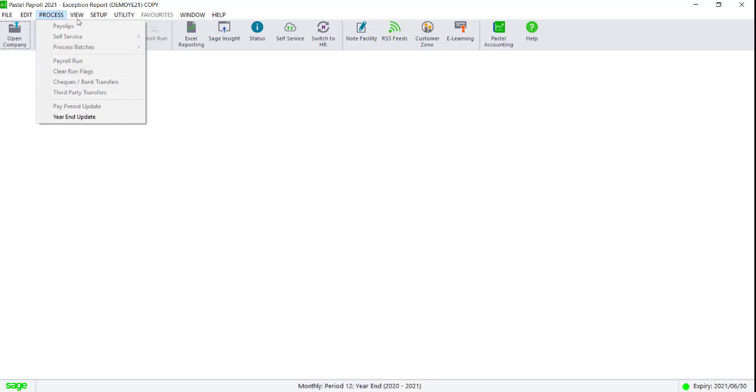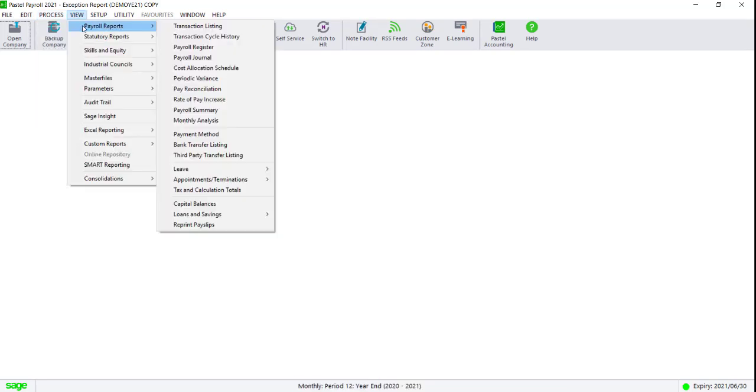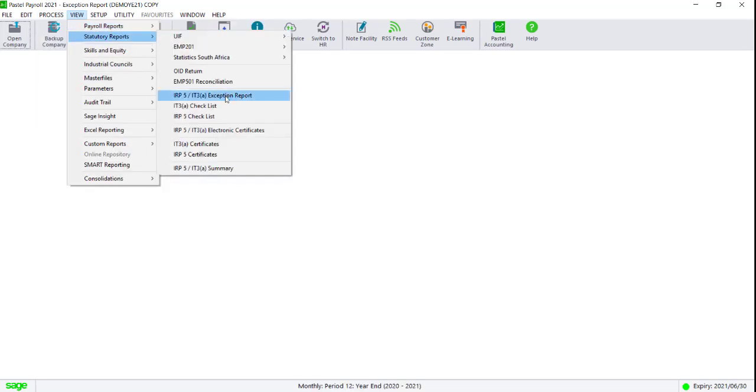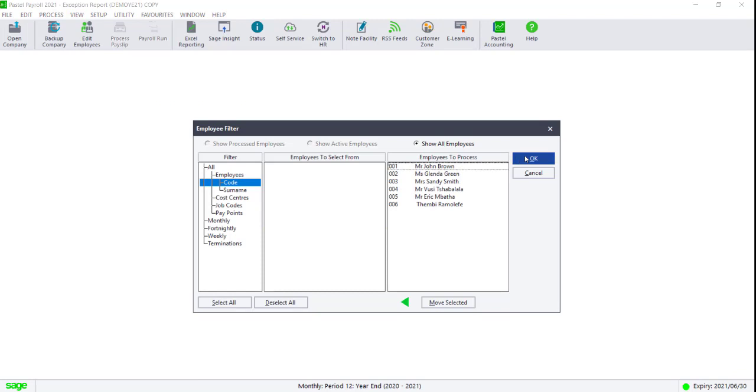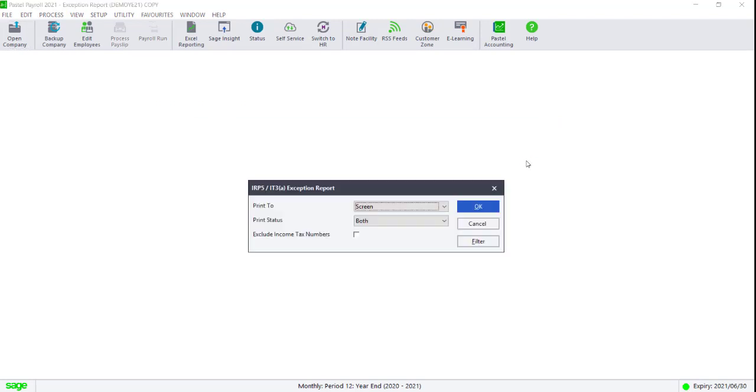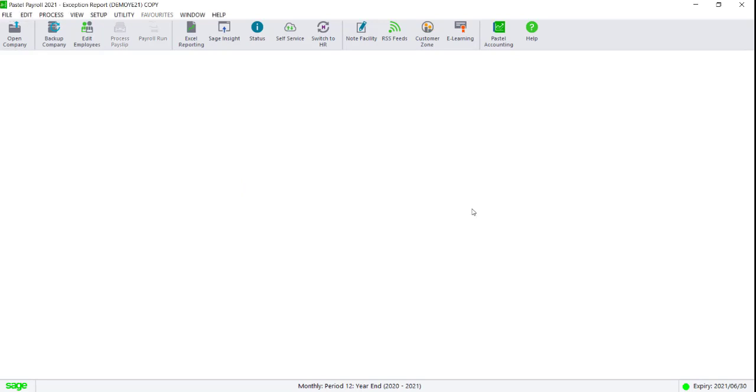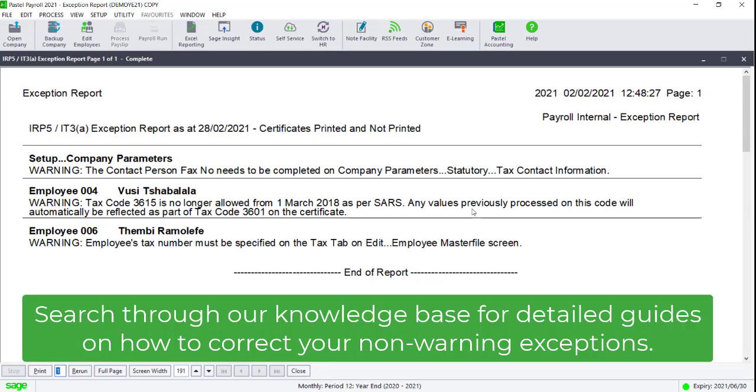However, the majority of reports will be accessible. Please ensure that your exception report is free of any non-warning exceptions. Always run the exception report before generating your file.